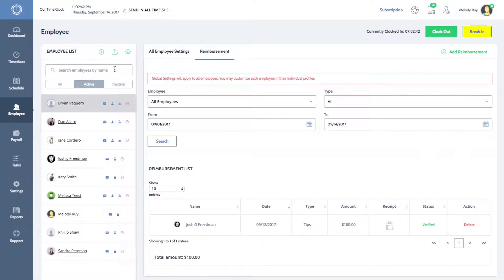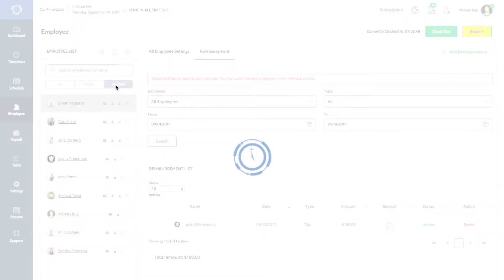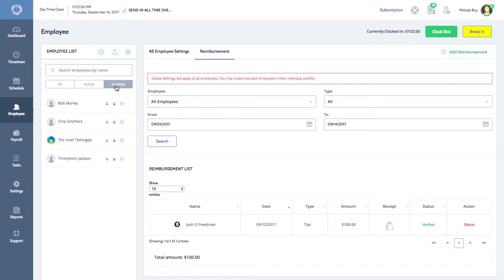Use the search bar on top of the employee list to search for an employee by name. You can also filter your employee list based on whether employees are active or inactive.